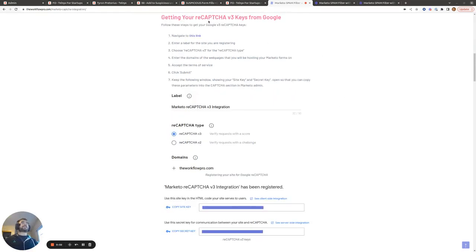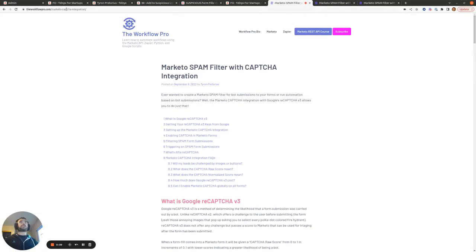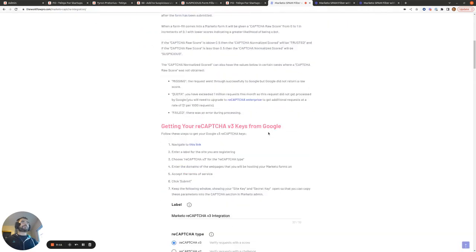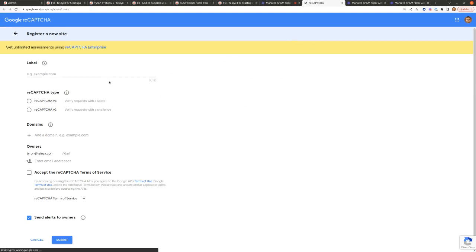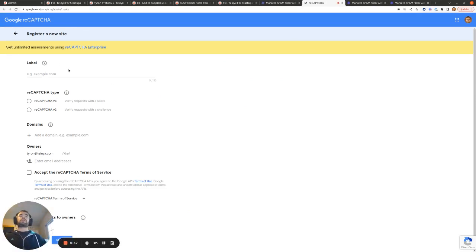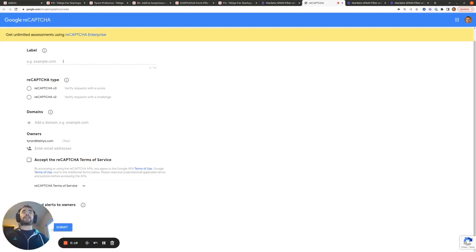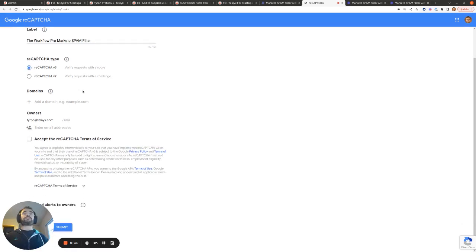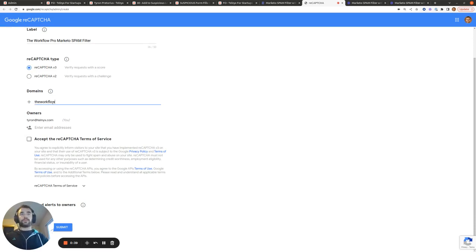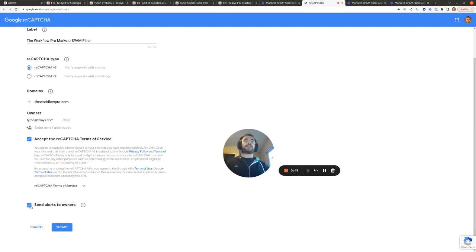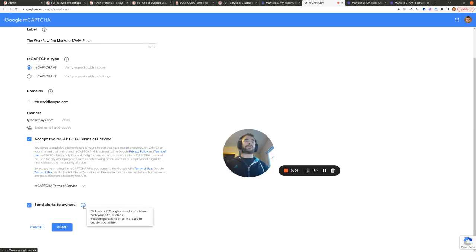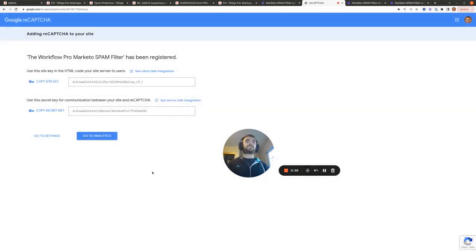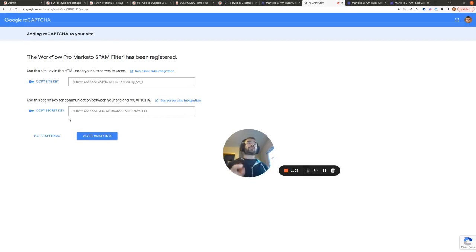Now, let's take a look at how we can set up our ReCAPTCHA v3 account in Google. So within this blog post, which I'll link to within the description of the YouTube video, click on this link, and it will take you automatically to create a new ReCAPTCHA. So just enter the name of it. So let's just put the Workflow Pro Ghetto Spam Filter. You want ReCAPTCHA v3. We'll add the domains. So for my site, it'd be the WorkflowPro.com. And then you'd click Accept the ReCAPTCHA Terms of Service. And you can leave the Send Alerts to Owners as ticked. And then hit Submit. And then this is the site key and the secret key that you'll need to copy over to Marketo.